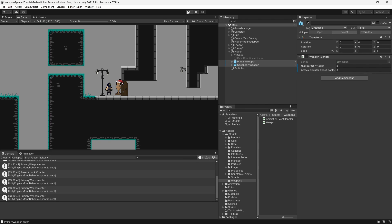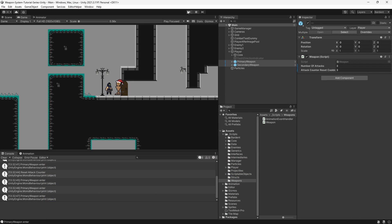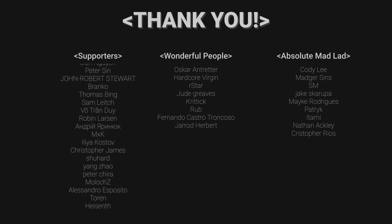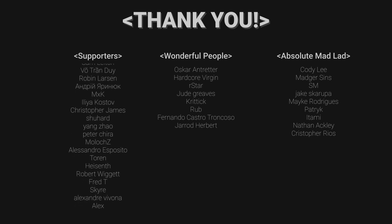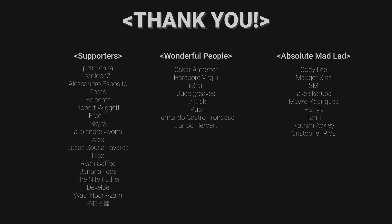That's going to do it for this episode. In the next episode we'll look at attaching weapon sprites to our weapon, creating our first weapon component and going through the logic of showing the right weapon sprite. Early access to the source code is available to all tiers on Patreon, and will be publicly available once the series is finished. Thank you to all supporters on Patreon, and a huge special thank you to Cody Lee, SM, Madger Sins, Jake Skarupa, Patrick, Itami, Mike Rodriguez, Nathan Ackley, and Christopher Rios.